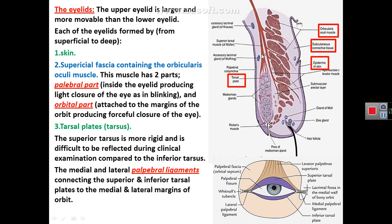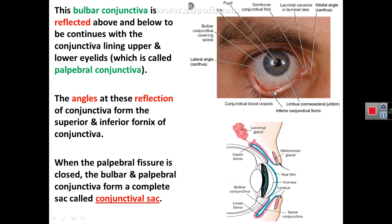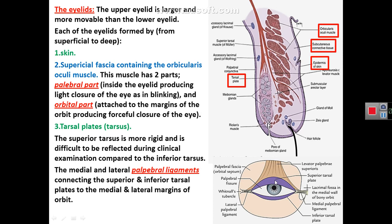Deep to the orbicularis oculi muscle is a plate of fibrous tissue called the tarsus or tarsal plates. We have a superior tarsal plate in the upper eyelid and an inferior tarsal plate in the lower eyelid. The superior tarsal plate is more rigid and difficult to evert for clinical examination. The junction of the upper and lower tarsal plates medially and laterally is connected by the palpebral ligaments: a medial palpebral ligament extending to the medial orbital margin and a lateral palpebral ligament extending to the lateral orbital margin.